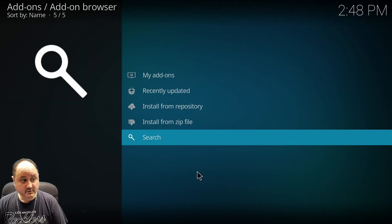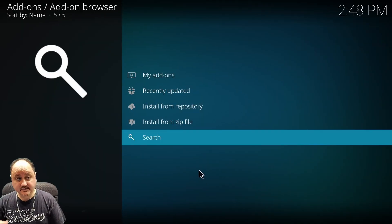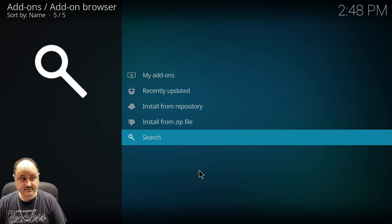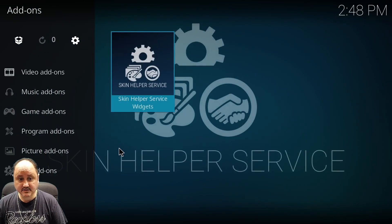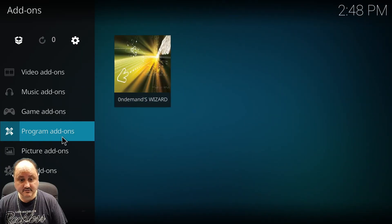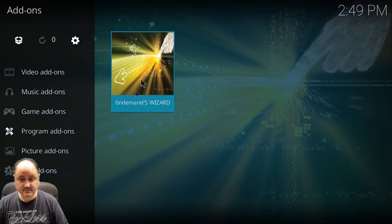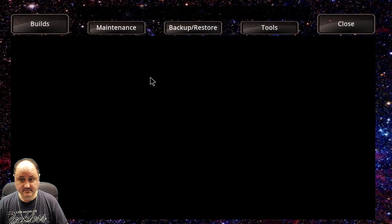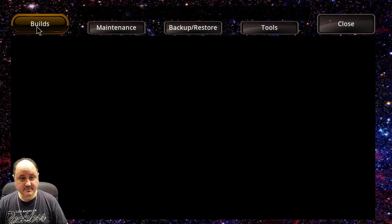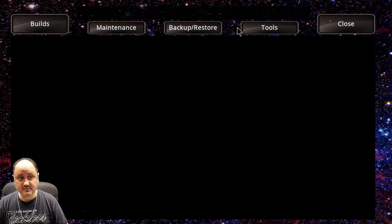Now if you want to install my build, this is how you would do it as well — you install the wizard, then open it and install the build. So let's go ahead and get to the wizard. It's opening up, and you're going to see across the top you have: build, maintenance, backup, restore, tools, and close.